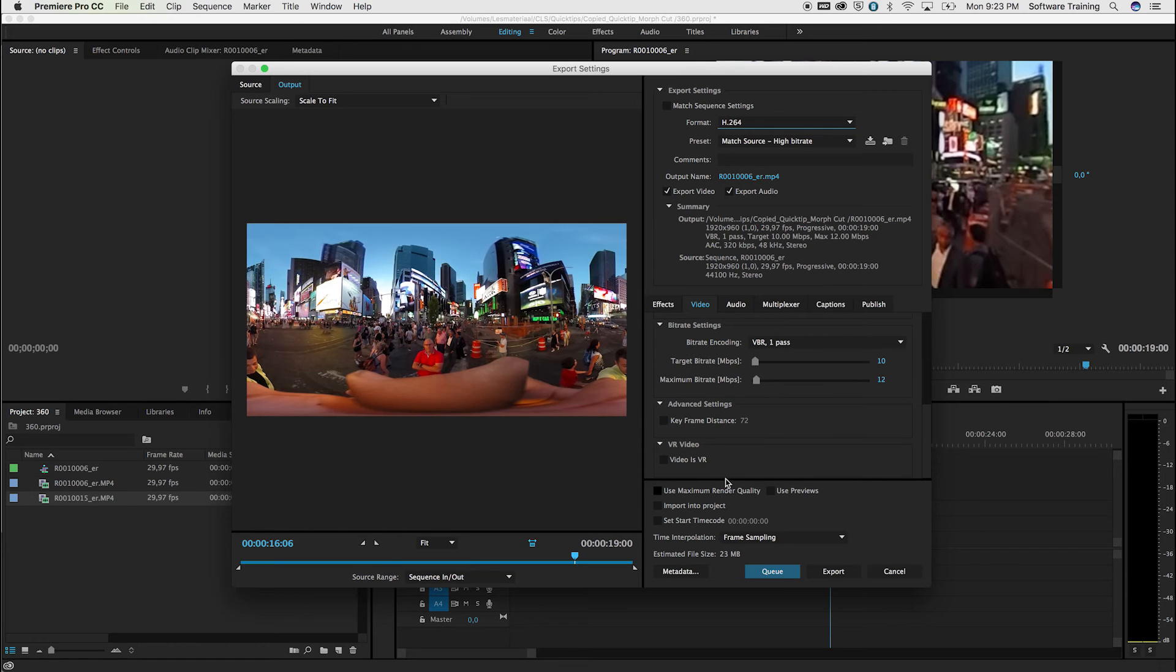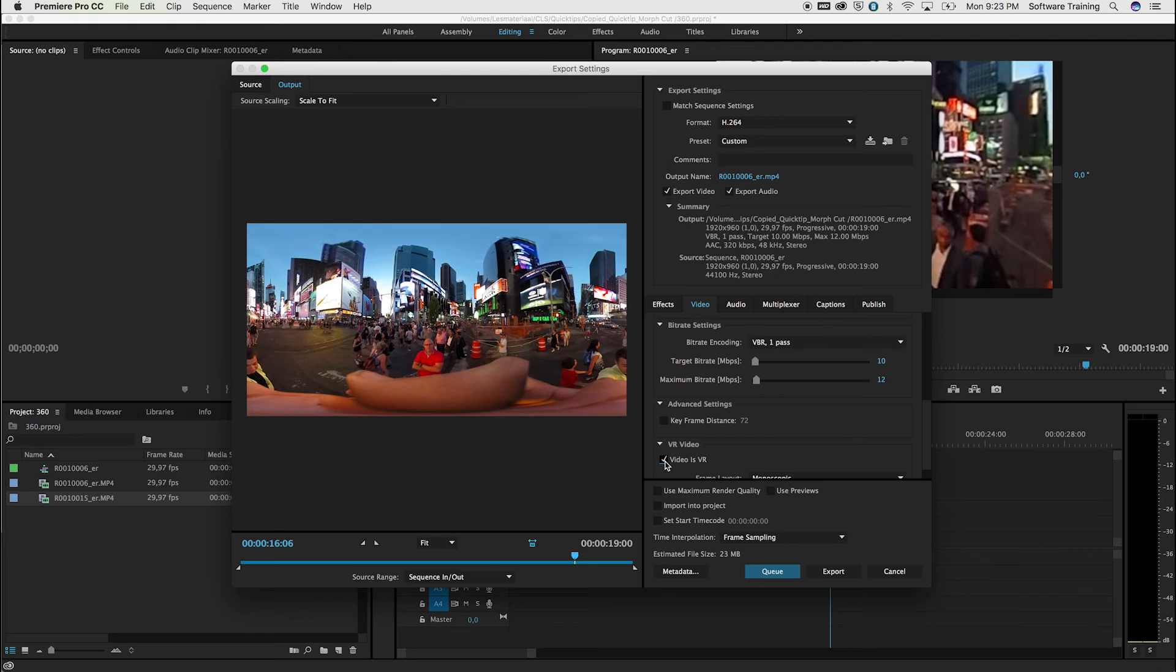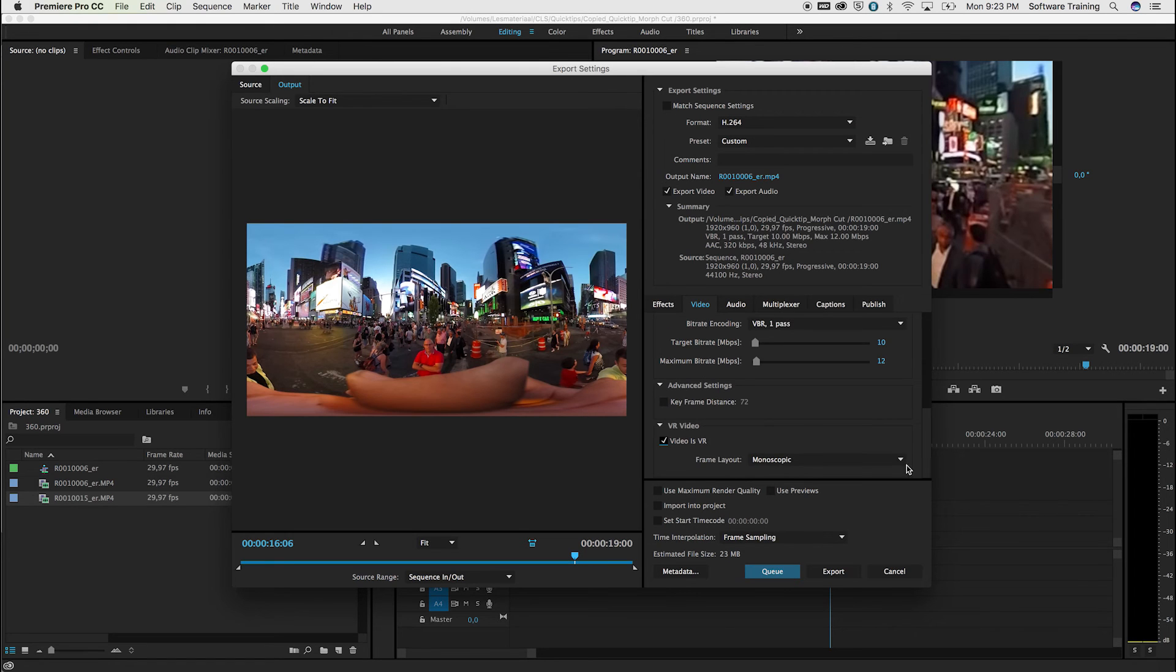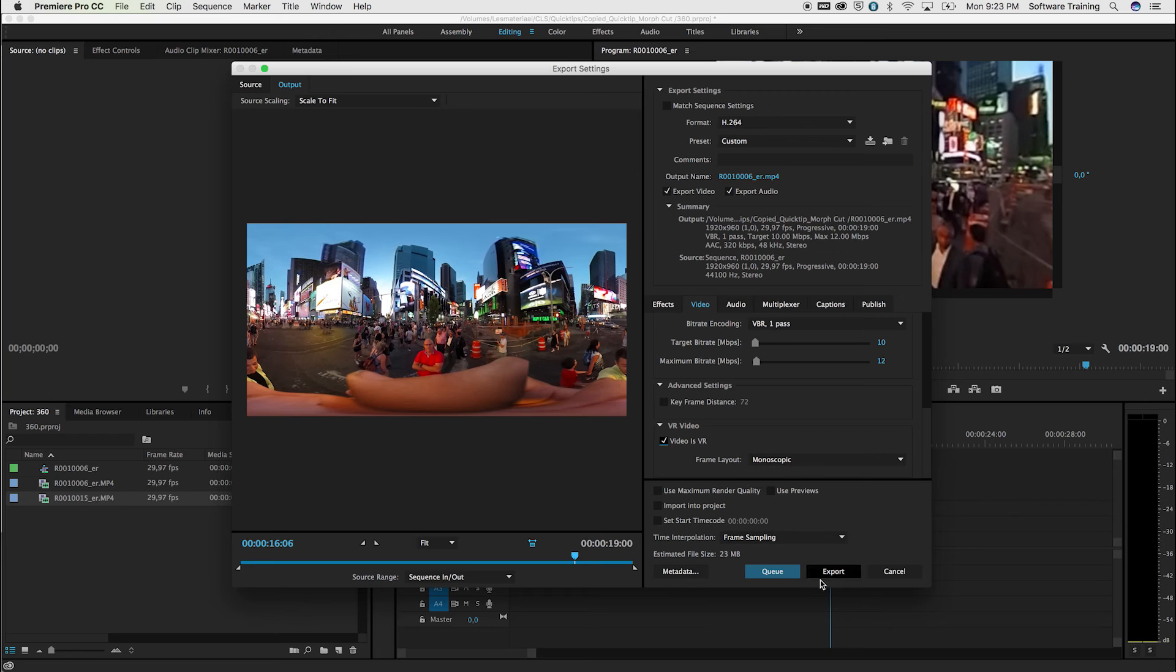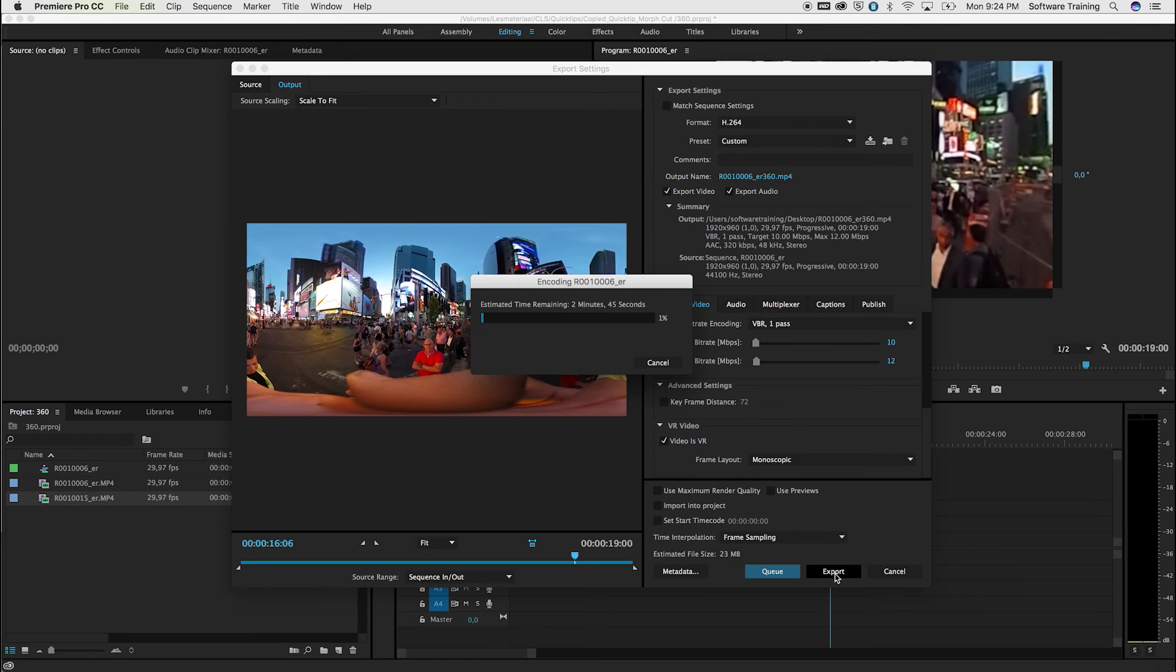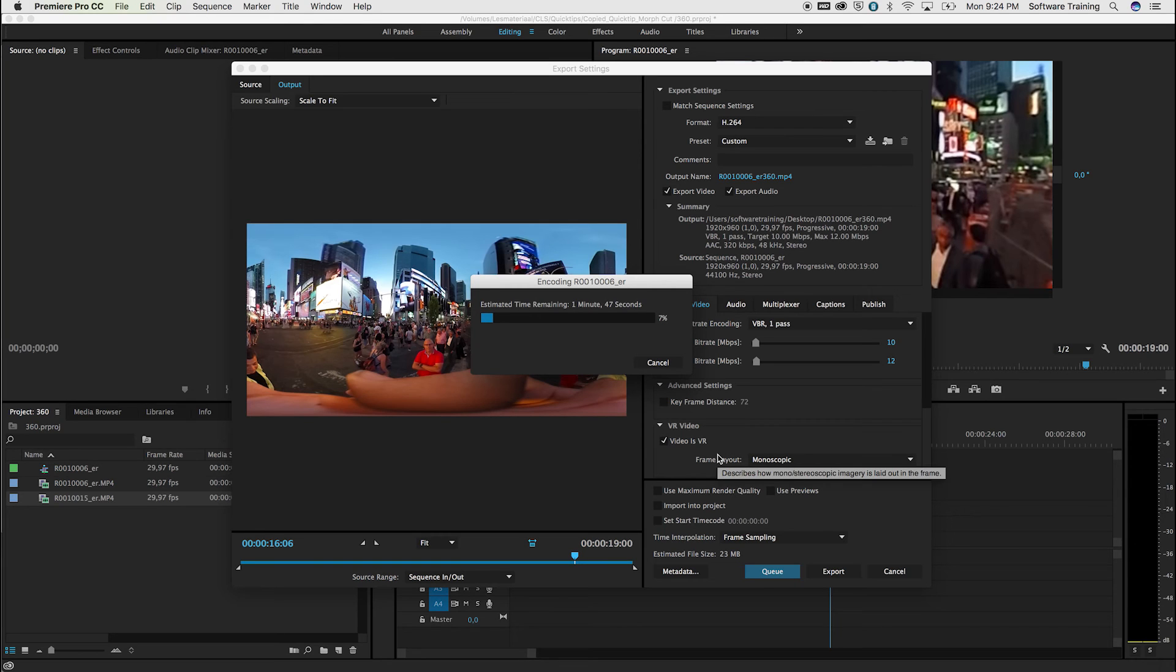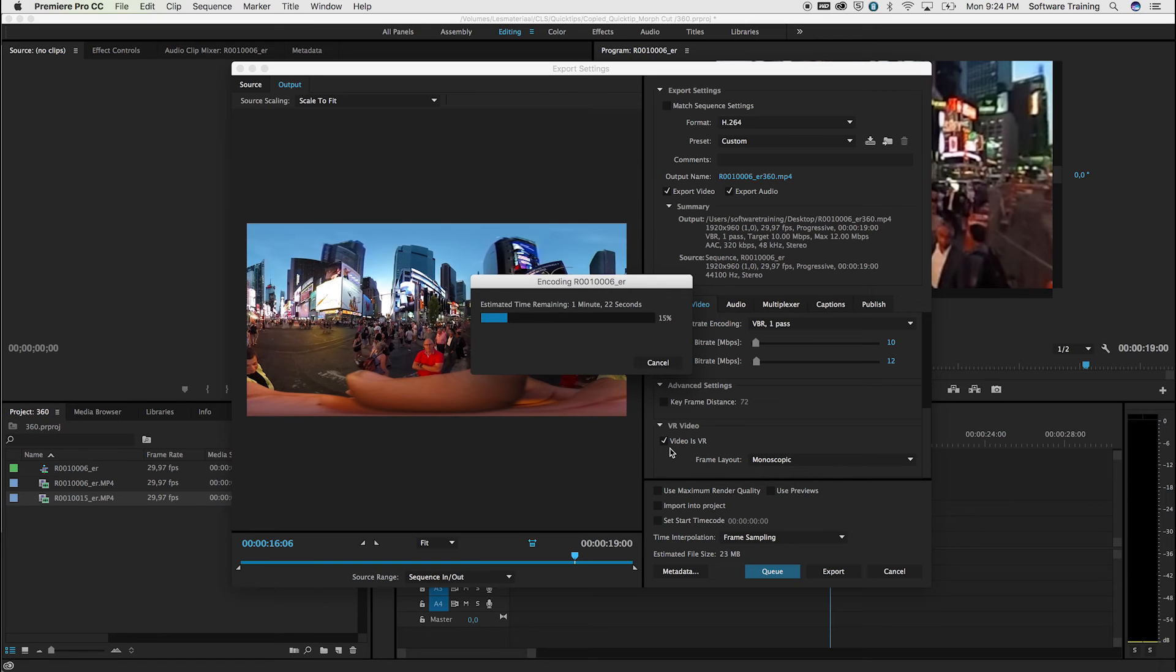You can tell Premiere Pro that it's a VR video footage, and of course double-check if it's set to monoscopic or whatever option you'd like, and then hit Export. Basically, what the VR option is doing is putting some extra metadata in your video file, which tells, for instance, YouTube that this media is a virtual reality, so that's 360-degree video.